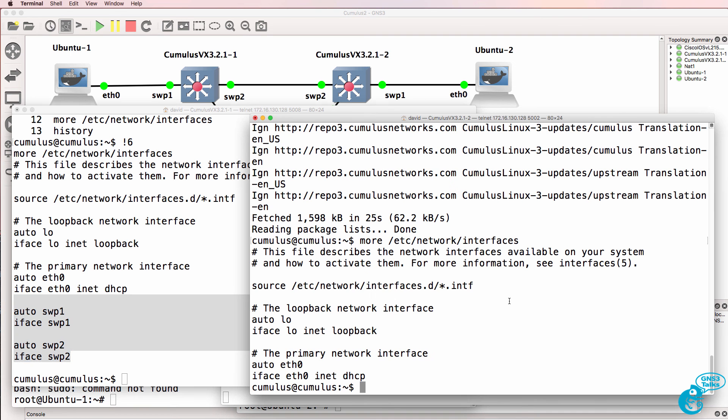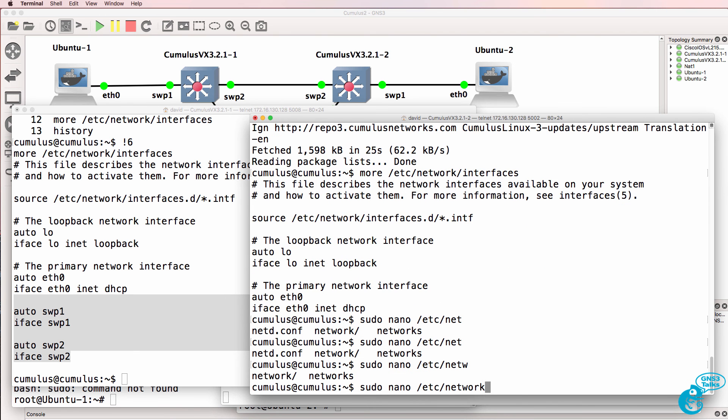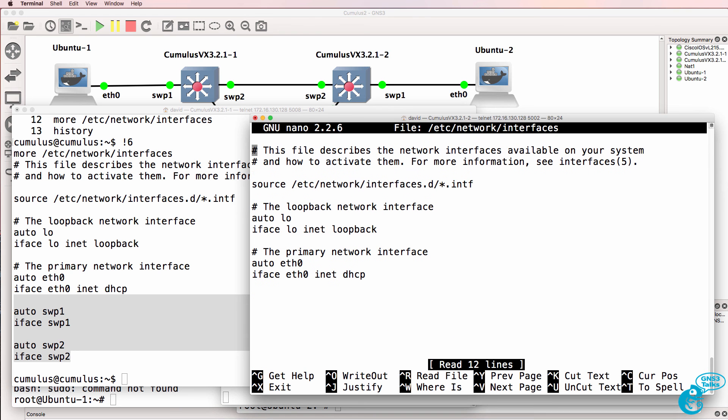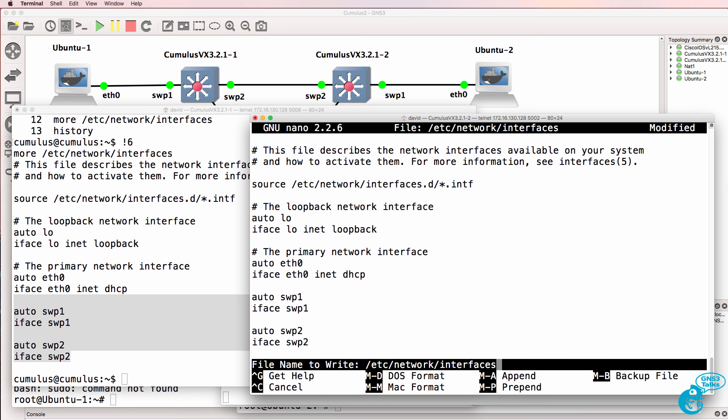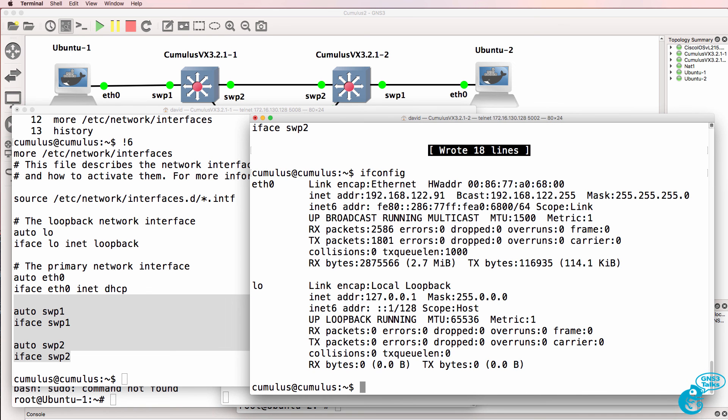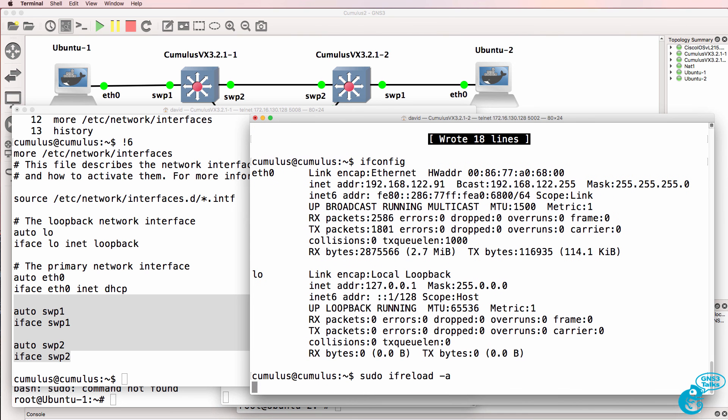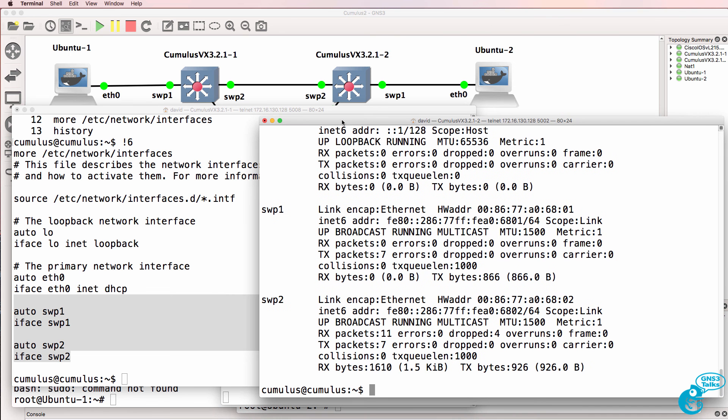And what I can do now as an example is copy that configuration into the text file here. Now I am using tab to autocomplete. So similar to a router CLI use tab to autocomplete or tab tab to see various options. So I'll paste the configuration in control x y to save. Overwrite the file. At the moment ifconfig doesn't show the two switch port interfaces. Ifreload. Press up key twice. Run the command again. We can see the two switch port interfaces on the Cumulus Linux switch.